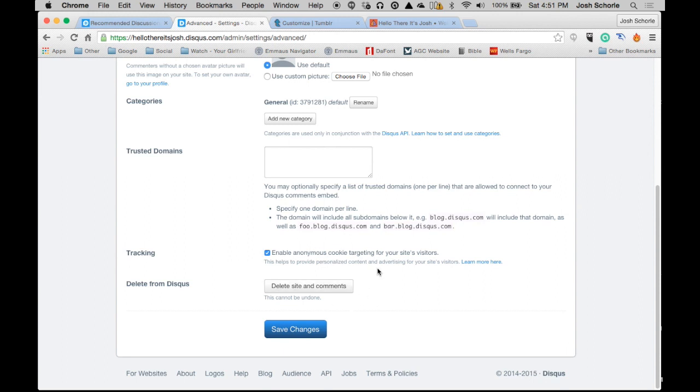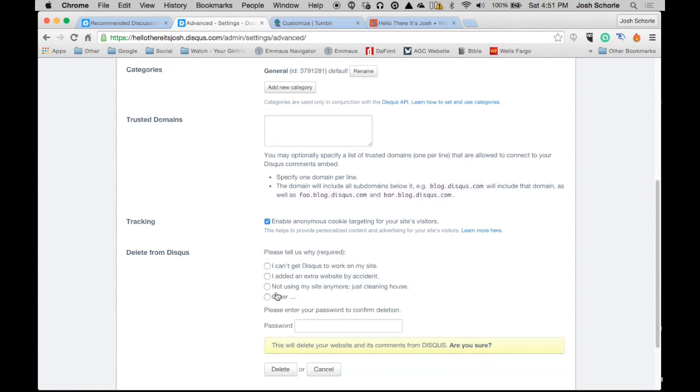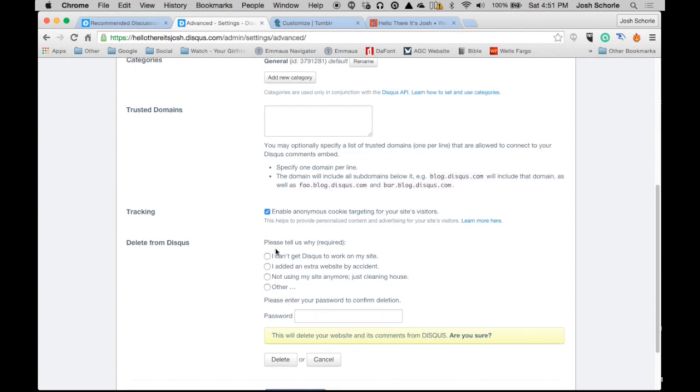And then again, if you want to get rid of Disqus comments or no one's using it, you can go ahead and click delete site and comments. Choose your reason. I tend to choose other because none of the other ones make sense. I can usually get it to work.